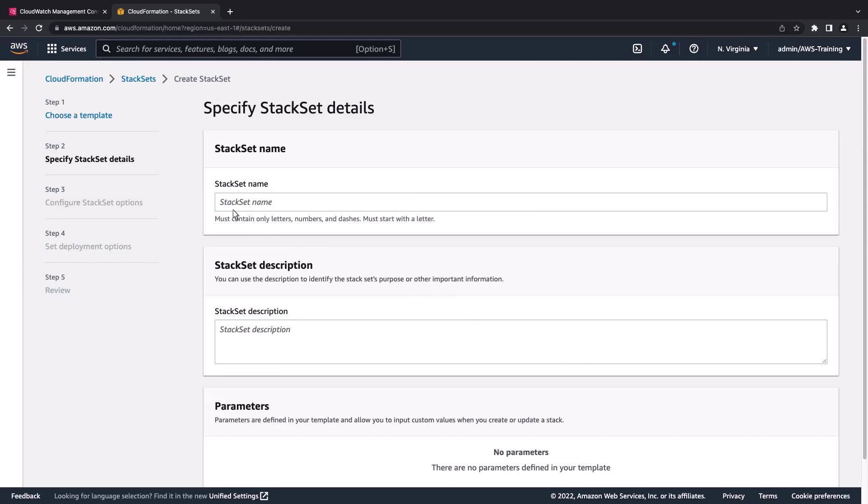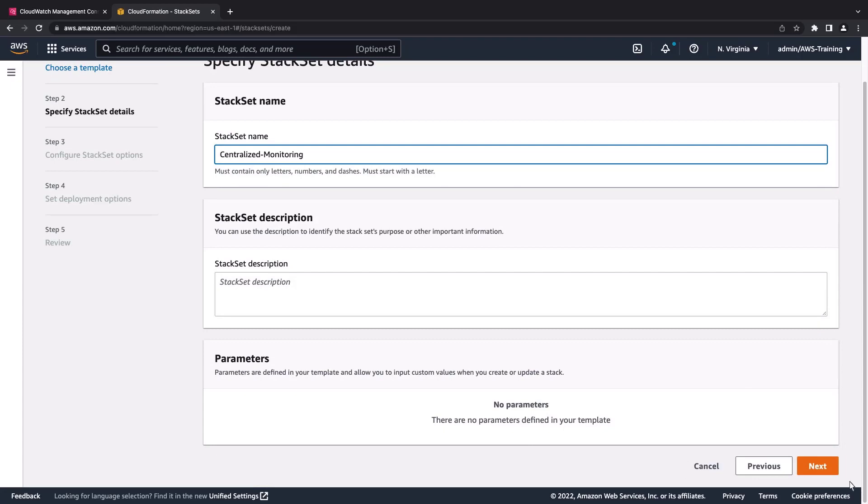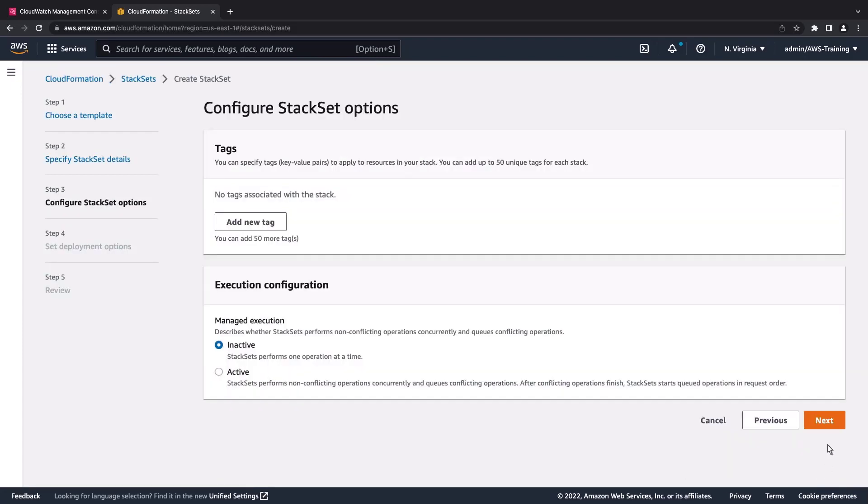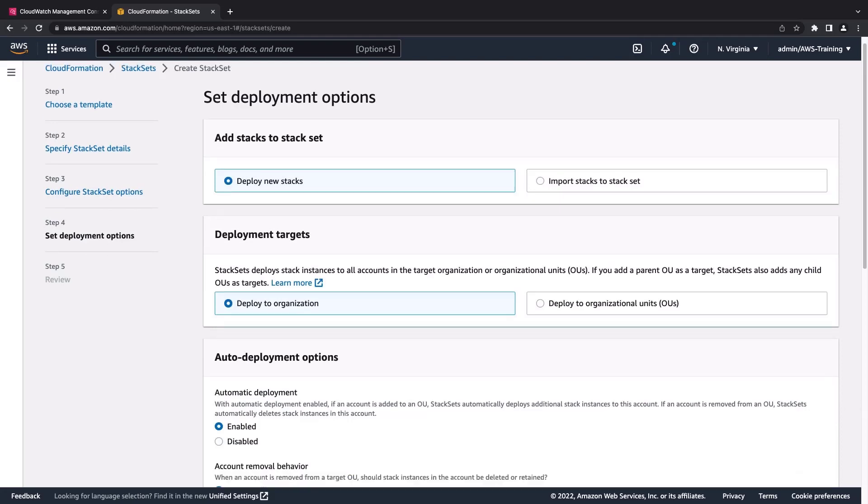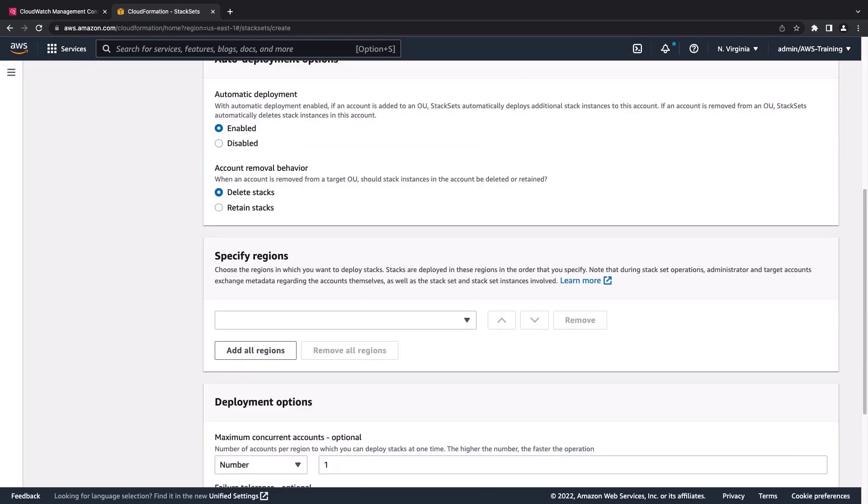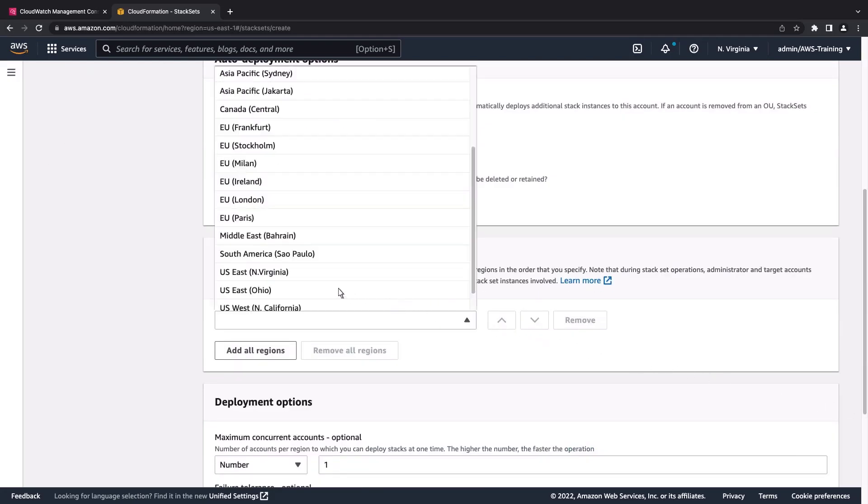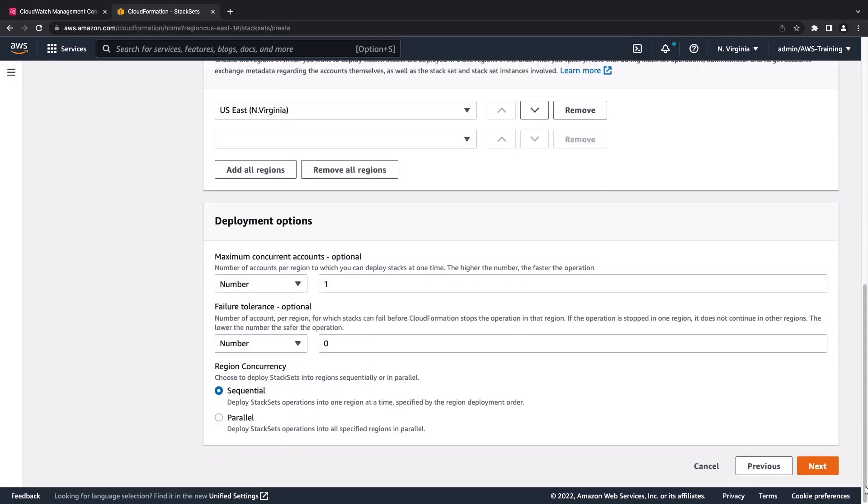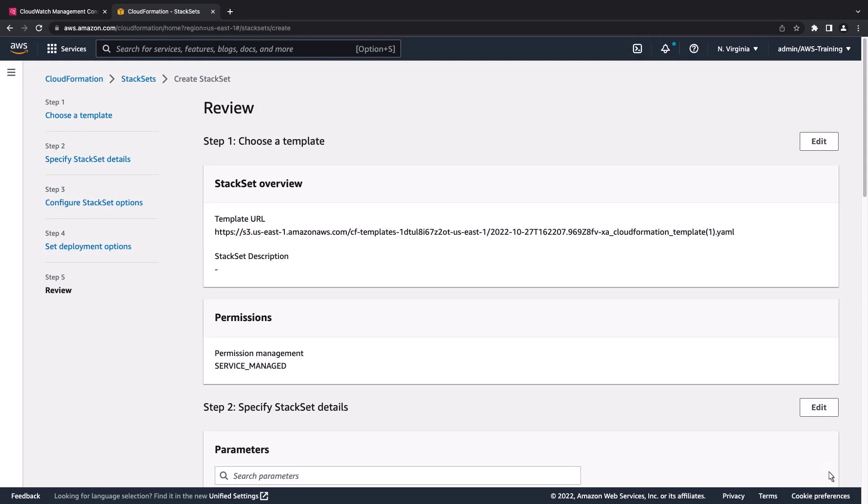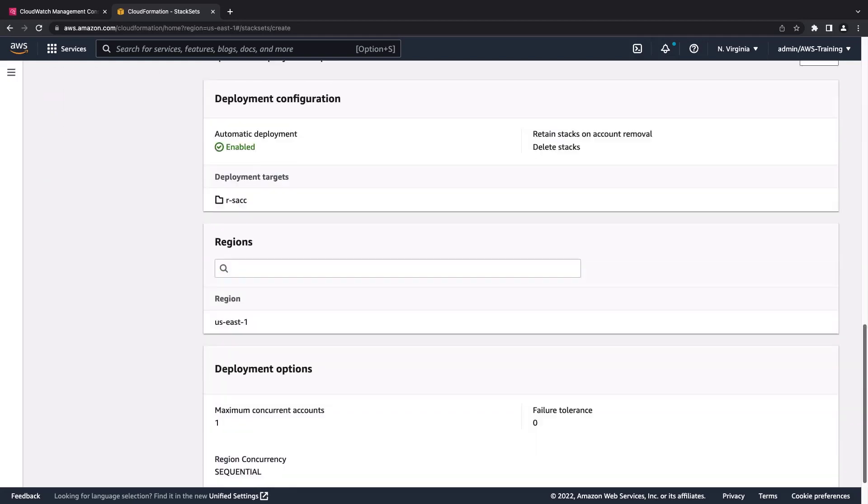We'll give the stack set a name and proceed to the next step. We'll retain the default stack set options. For our purposes, we'll deploy this stack set to the US East, North Virginia region. Let's review our settings and create the stack set.